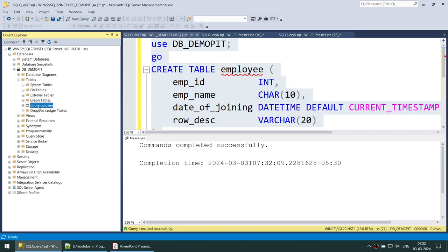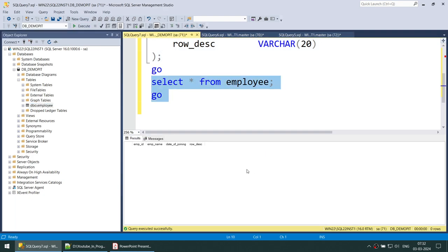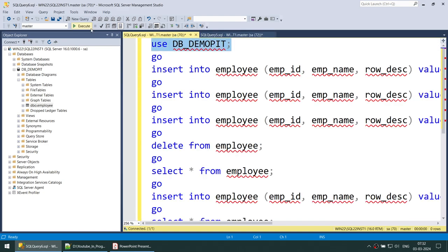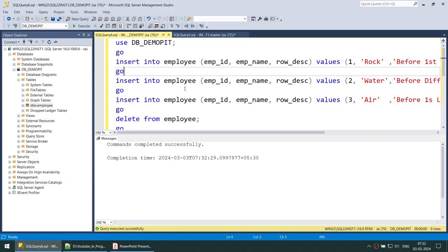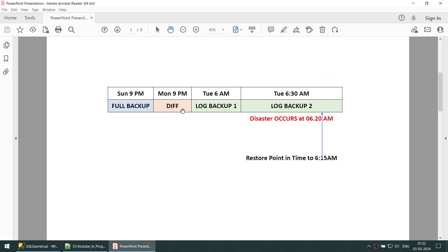Since the database was just created, if I go to Tables you can see there are no tables. Let's create a table called employee. That's done, and refreshing shows the new employee table, which is currently empty — no records. Now we're going to connect to that database and insert some employee records to demonstrate the full backup, differential backup, log backup one, and log backup two scenario. Before taking log backup two, I'm going to delete all the records.